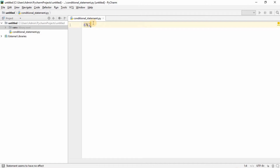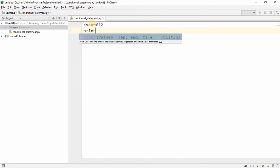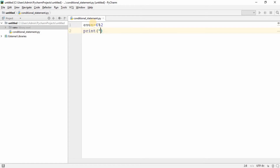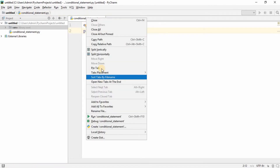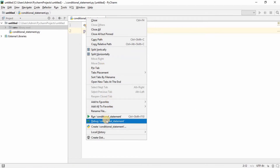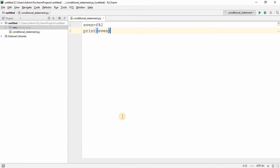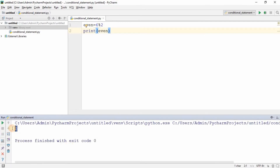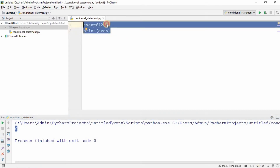Let's try that out. I'll store the result in a variable called 'even' and then print that variable — whatever is stored in 'even' will be printed. Let's run it: it shows zero, which means six is an even number. So the condition is: if a number is completely divisible by two, then it is an even number.